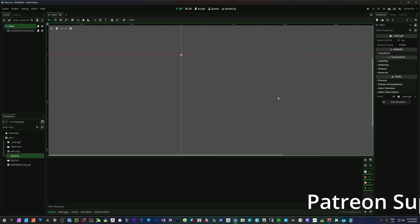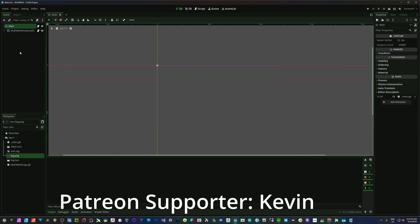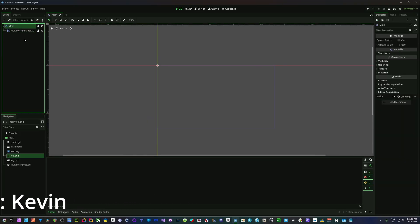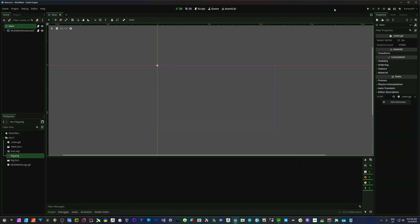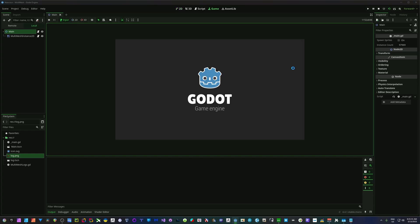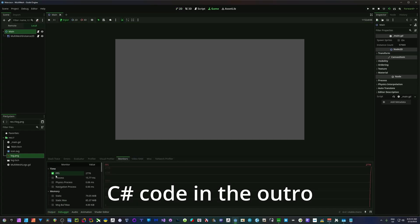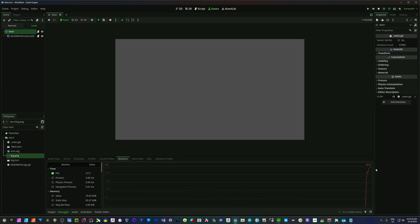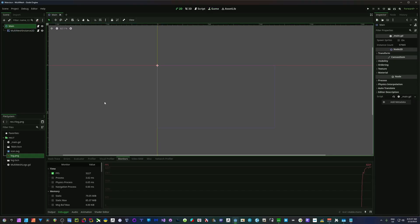Looking at an empty project here — nothing in the scene, we have a multi-mesh node that isn't doing anything, and just our main node. Running this empty project, we can look at the debugger monitors and check the fps — I'm getting around 3100 to 3200 range. But something you need to know is that every node added to your tree is going to take up some overhead, subtracting from performance.